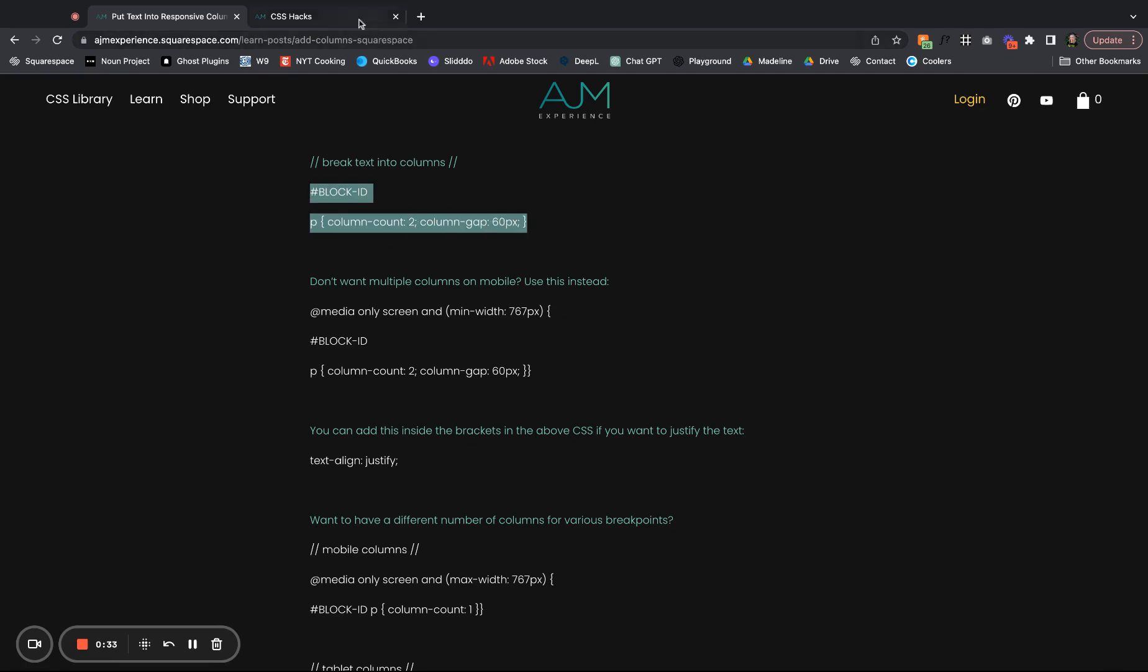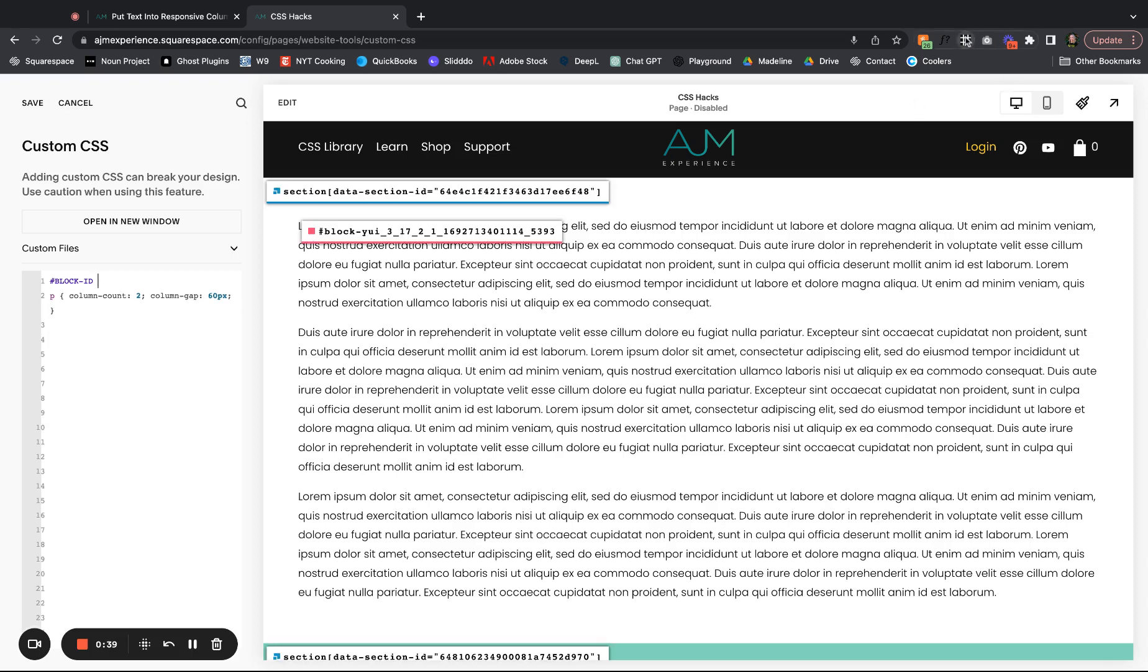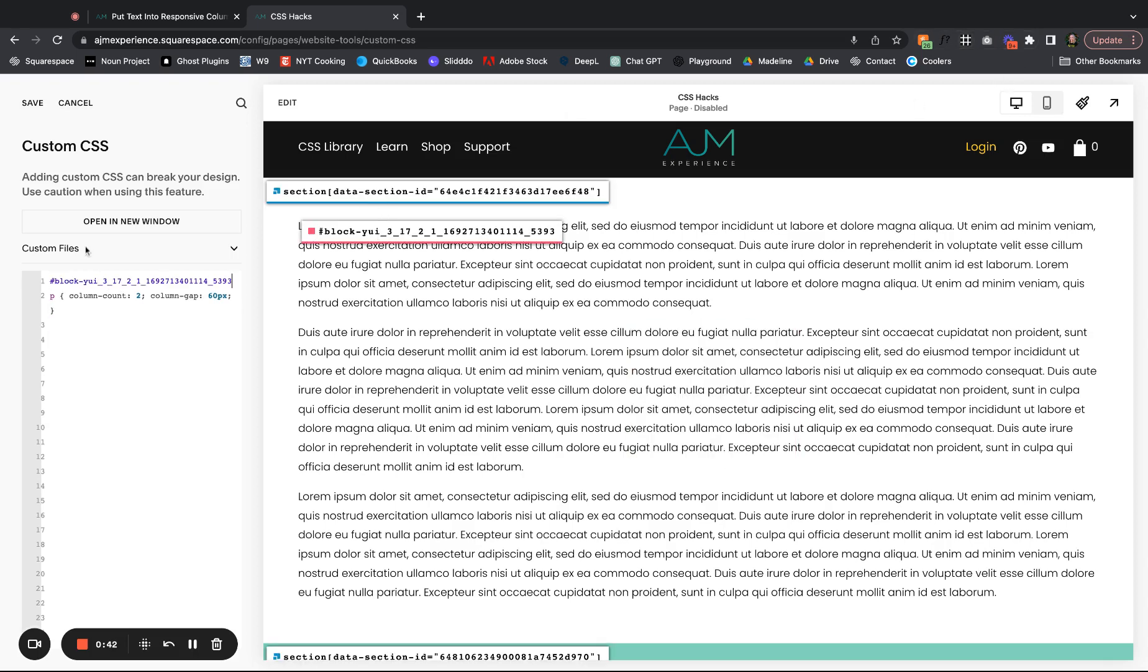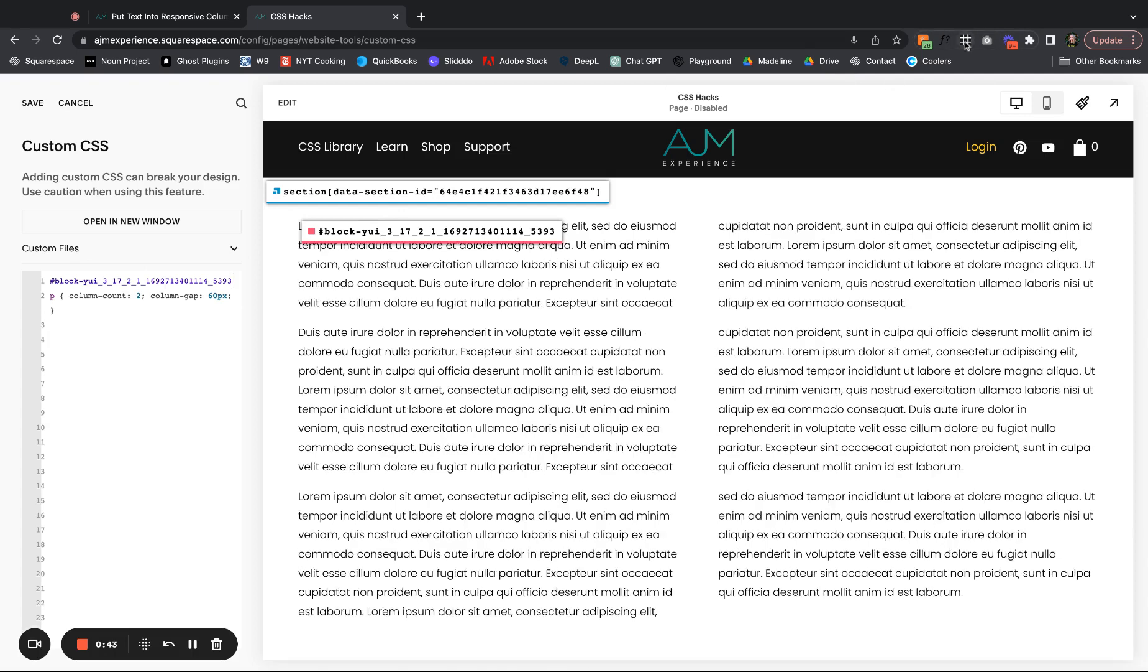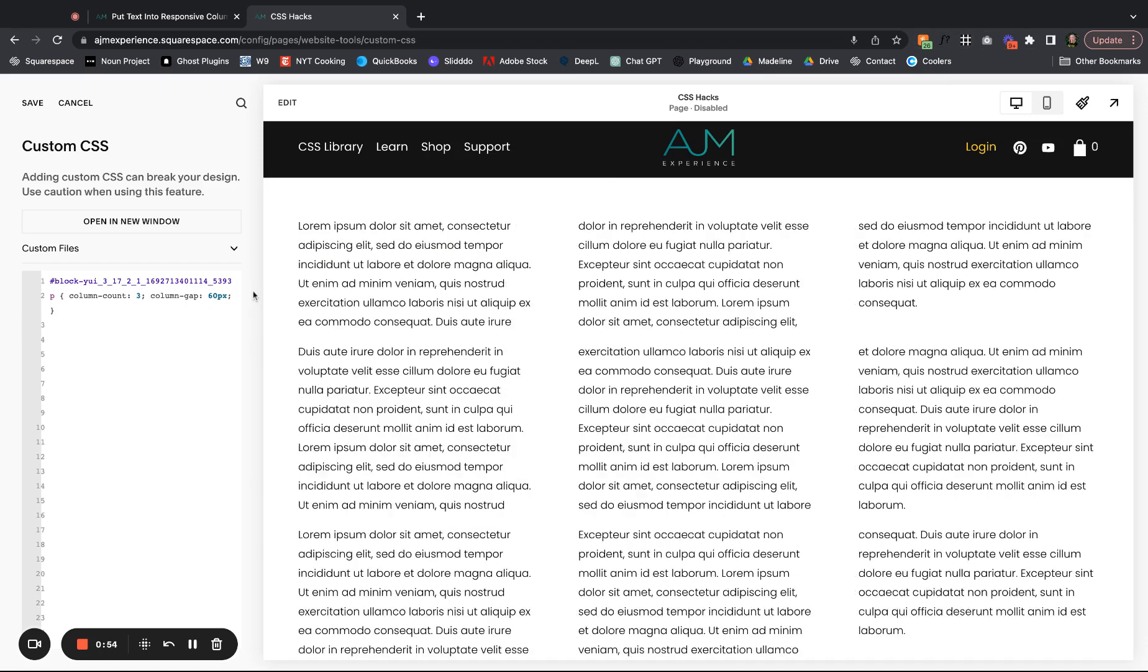First step is just to break the text into columns, just nothing fancy. So we need to grab our block ID, which I do with this Google extension. Bam. Okay, so block ID done. Make sure to keep your P here. Column count to column gap. So you can of course change your column count as needed.